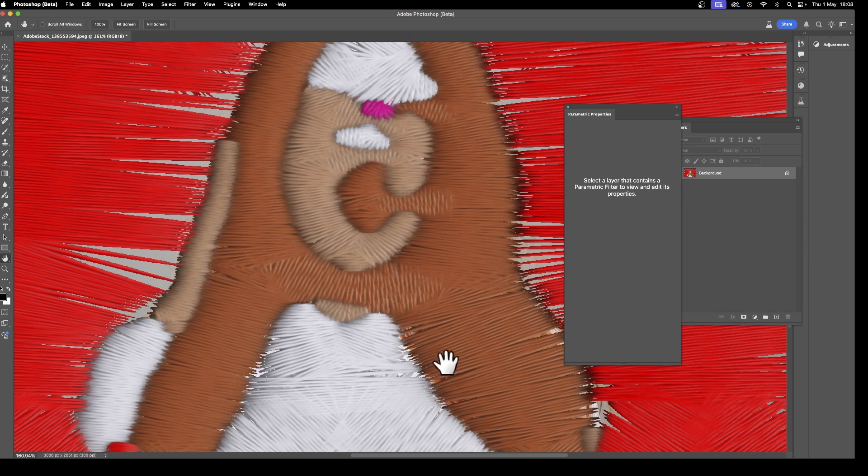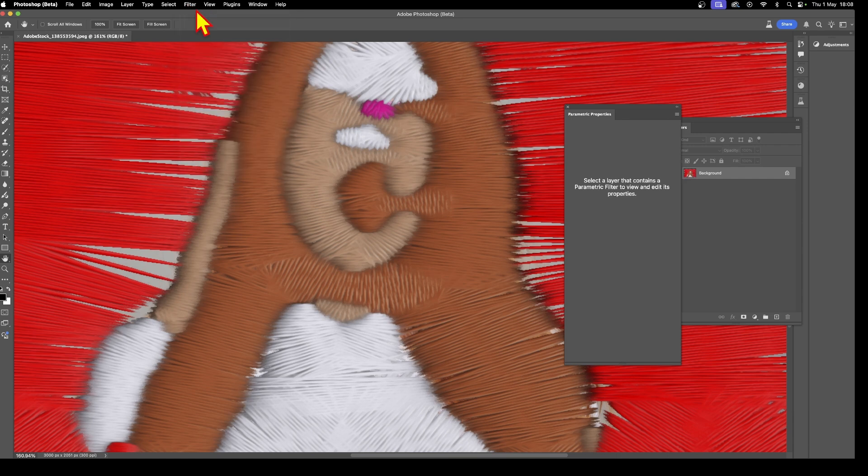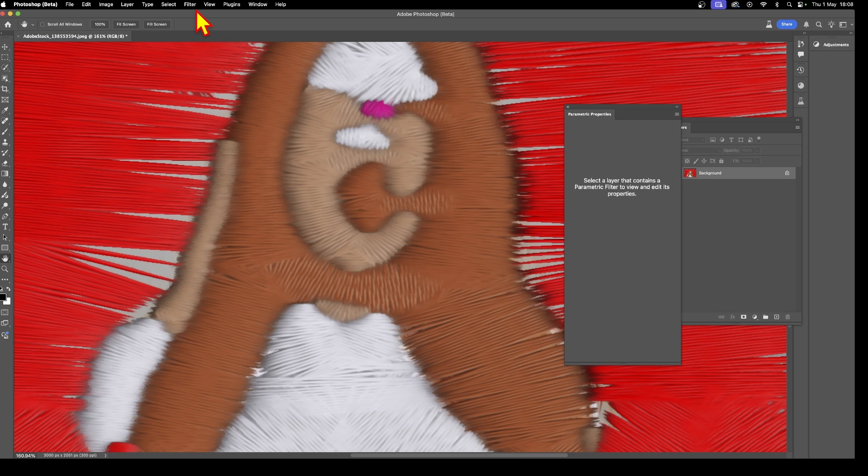Then you can continue to apply additional effects such as oil paint and other effects as well. Hope you found this of interest. Any questions about the embroidery filter, please let me know in the comments below. Always great to hear from you. A like or dislike always appreciated. Bye.